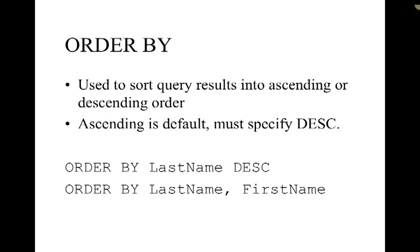When you get your results we can put it in order ascending or descending. Ascending is the default so if you want descending we have to specify DESC.